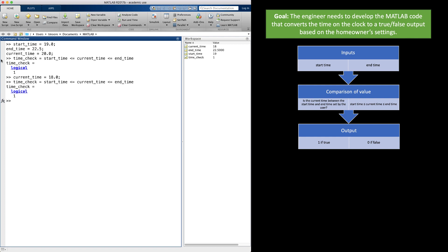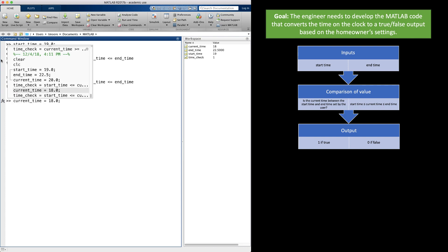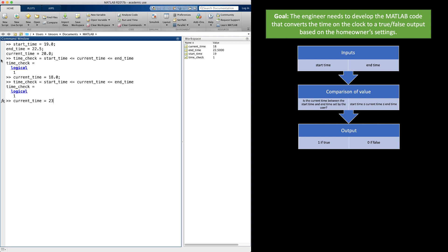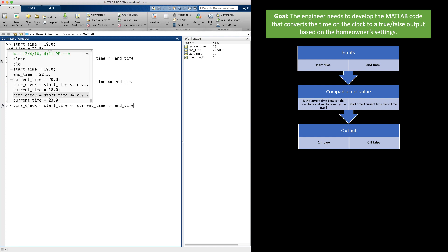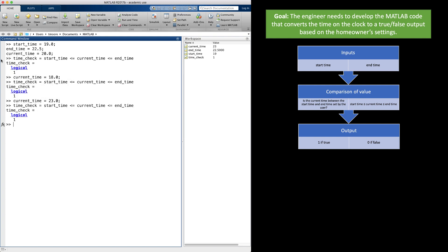Before investigating the first issue, let's check the clock after the range to see if that gives false or true — remember, I want it to be false. Clearly, this notation does not work. So how should we code this to get the result we want?